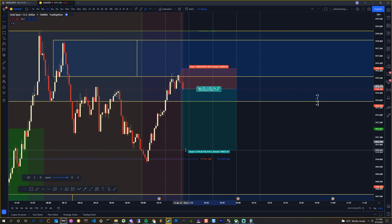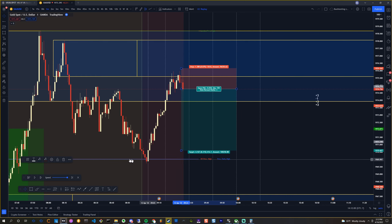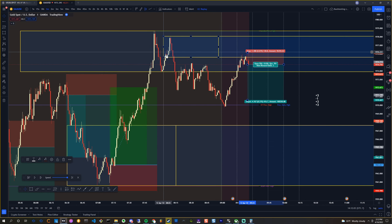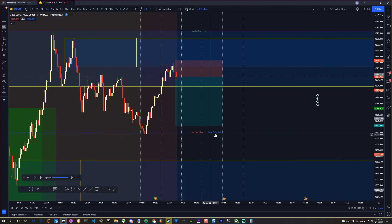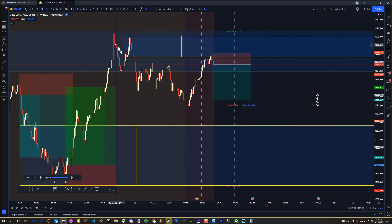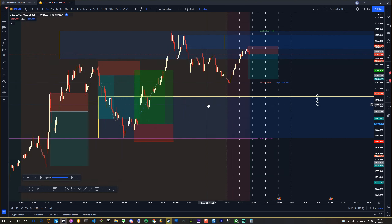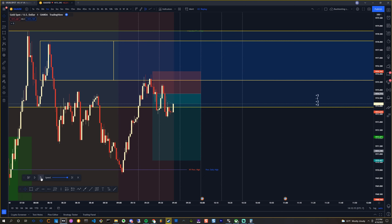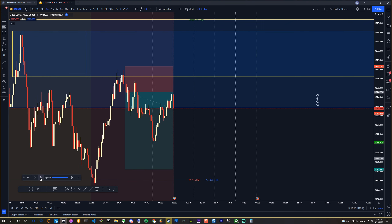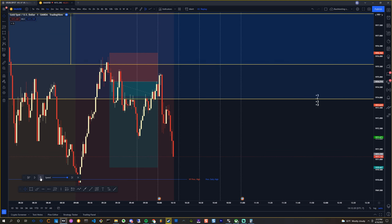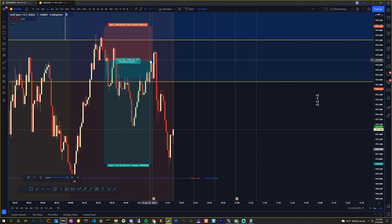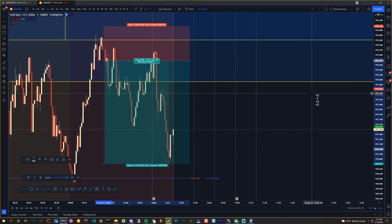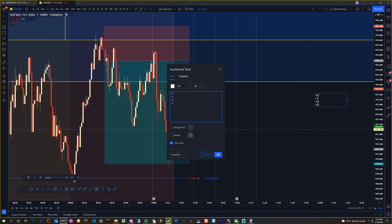I probably shouldn't enter this trade because the momentum in the market is still pretty bullish regardless of what just happened. But let's see what happens. We're bouncing off the area I thought was scary and we still go. Cool — what a nice session, this is pretty clean.